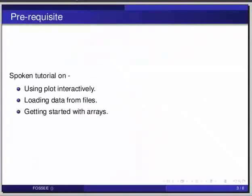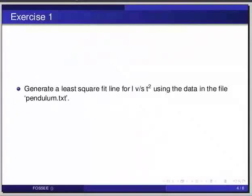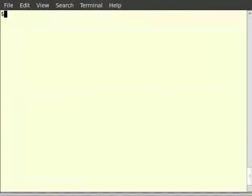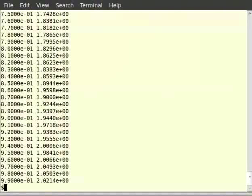Let us start this tutorial with the help of an example. Generate a least square fit line for l versus t square using the data in the file pendulum.txt. We have an input file generated from a simple pendulum experiment. It contains two columns of data — the first column is the length of the pendulum and the second is the corresponding time period. The square of the time period of a pendulum is directly proportional to its length. We shall plot l versus t square and verify this.